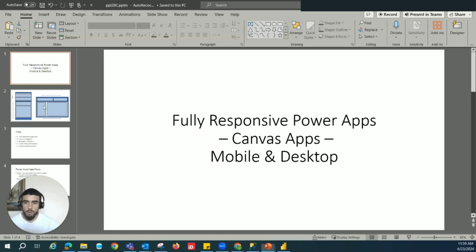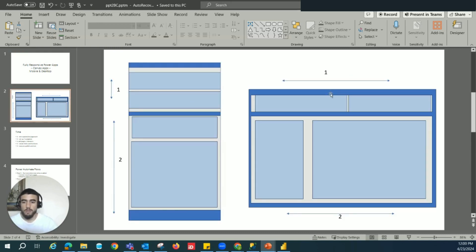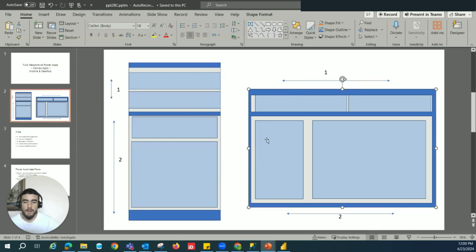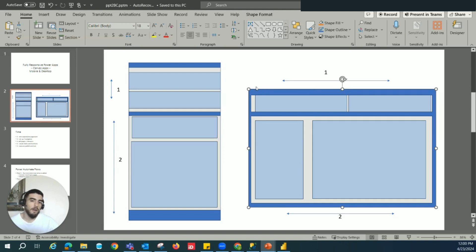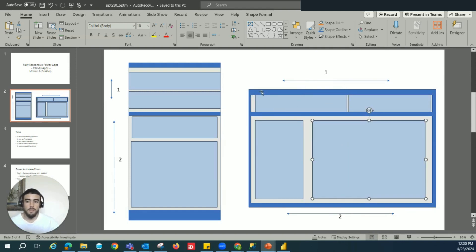We're going to do this with containers. We have a blue container which represents the main container that holds two gray containers. Using the container layout property with a condition for orientation: if the width is greater than a certain amount, the layout will be horizontal; if less, the layout will be vertical and the elements stack on top of each other.